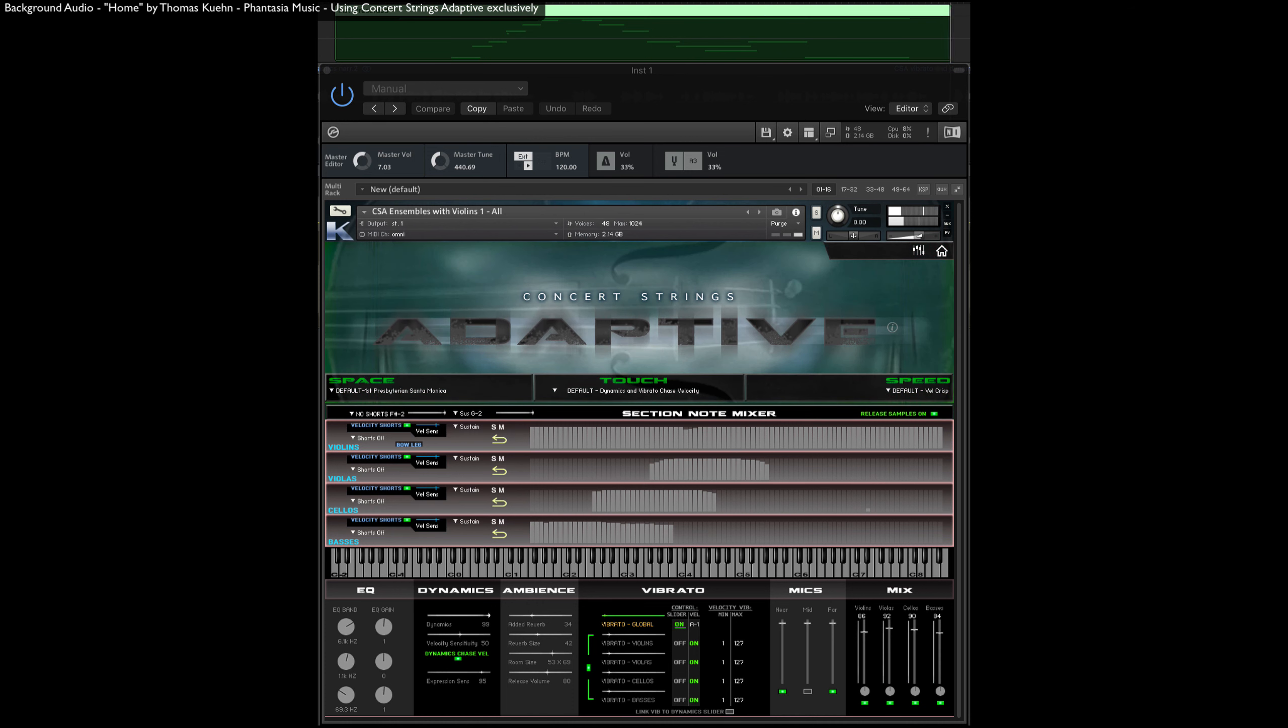If you want to limit vibrato to only respond to the velocity of notes played within its own range, then deselect this button.